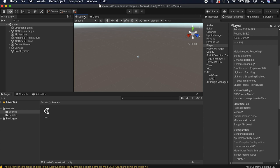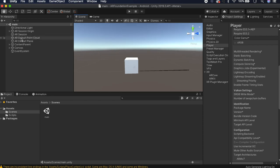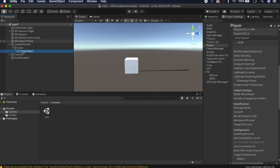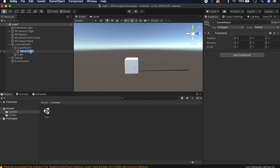Let's build our graph first. In the Scene view we have a cube that we're currently placing, but let's make a little graph. Under Content Parent, create an empty game object — make sure it's zeroed out. Set all scales to one and position to zero, and call it Graph Parent. Then right-click and create another empty game object, and we'll call it Tested.